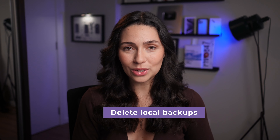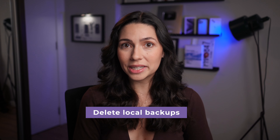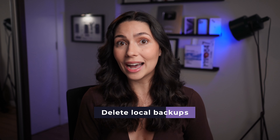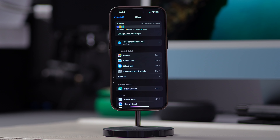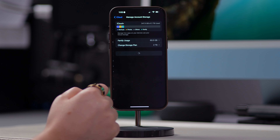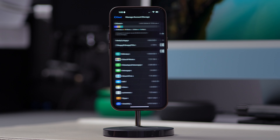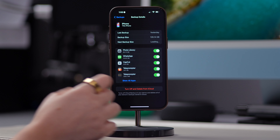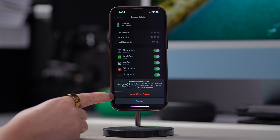Something else you can do is delete local backups stored on your iPhone. Open Settings, tap on your name, tap on iCloud, Manage Account Storage, tap on Backups, and choose the backups you would like to delete. Then tap on Delete Backup and turn off and delete.